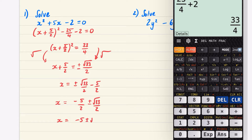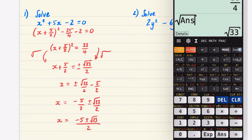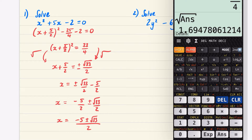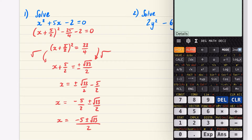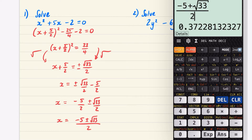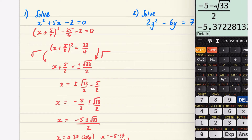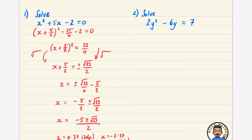Subtracting 5/2 from both sides: x = −5/2 ± √33/2, which can be written with a common denominator as x = (−5 ± √33) / 2. In decimal form, x ≈ 0.37 or x ≈ −5.37 to two decimal places. At A-level you'll generally prefer the exact form rather than decimals.